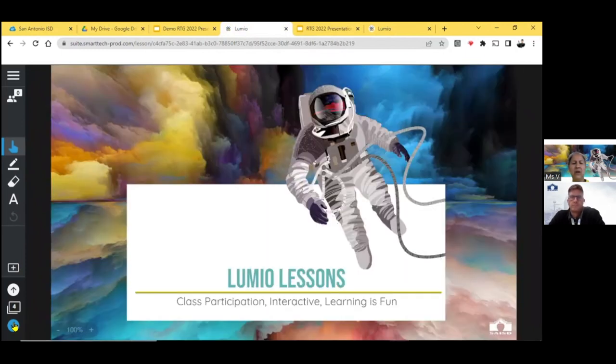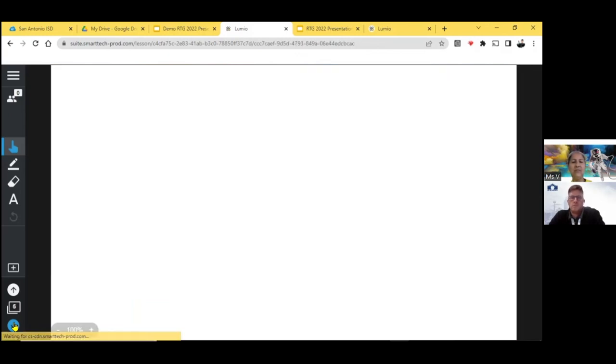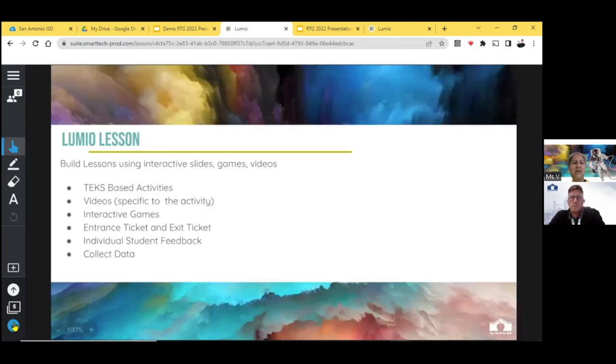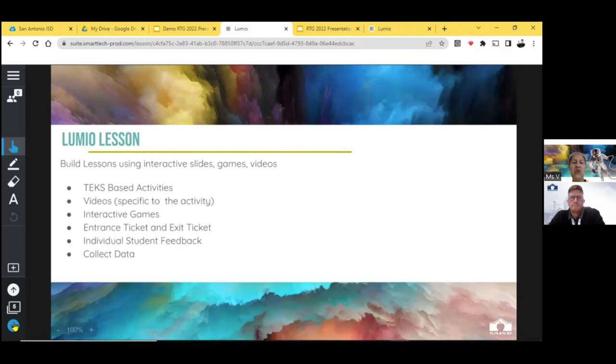So the Lumio lessons help with class participation. They are interactive and they make learning fun. So the Lumio lesson, you can build lessons using interactive slides, games, and videos. You can make audio as well. You can record or have the students record. You can create text-based activities, videos specific to the activity, interactive games, entrance tickets and exit tickets, individual student feedback.